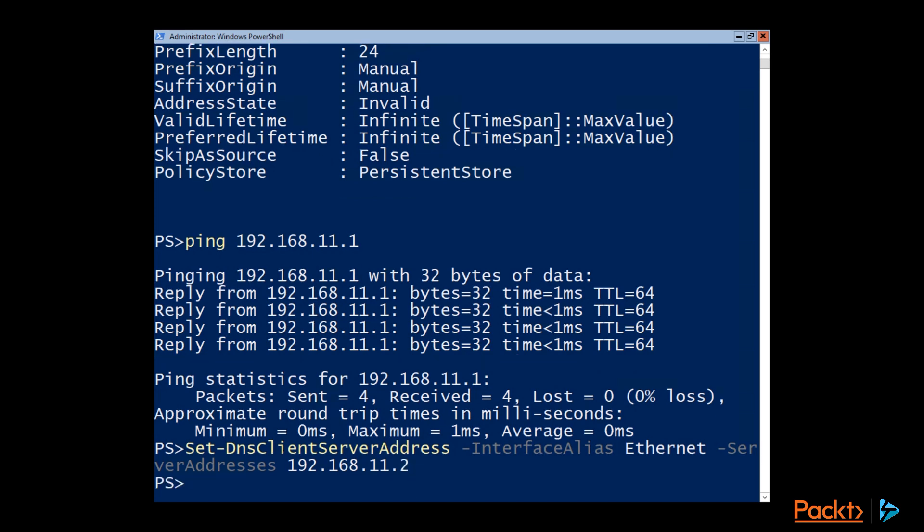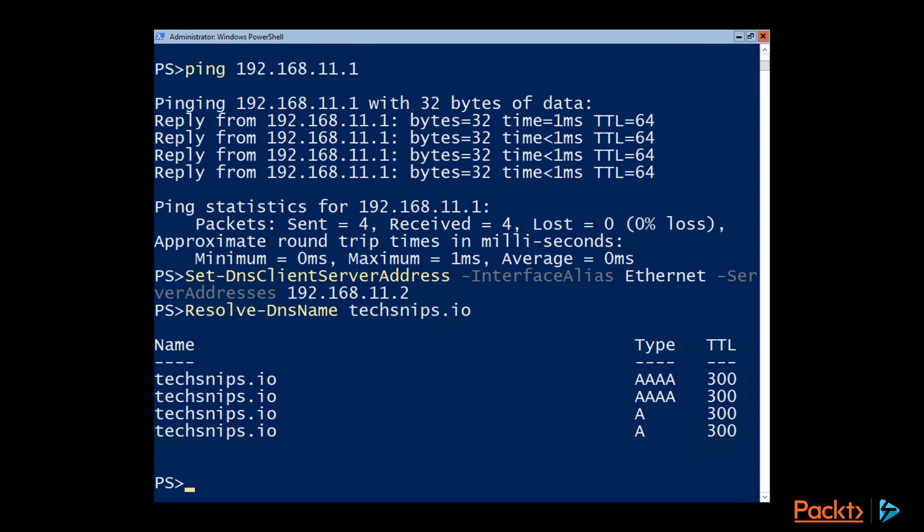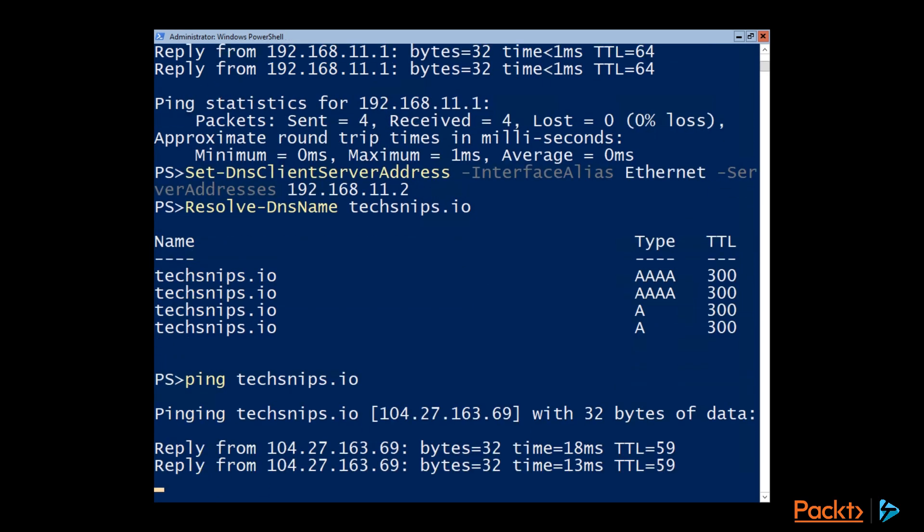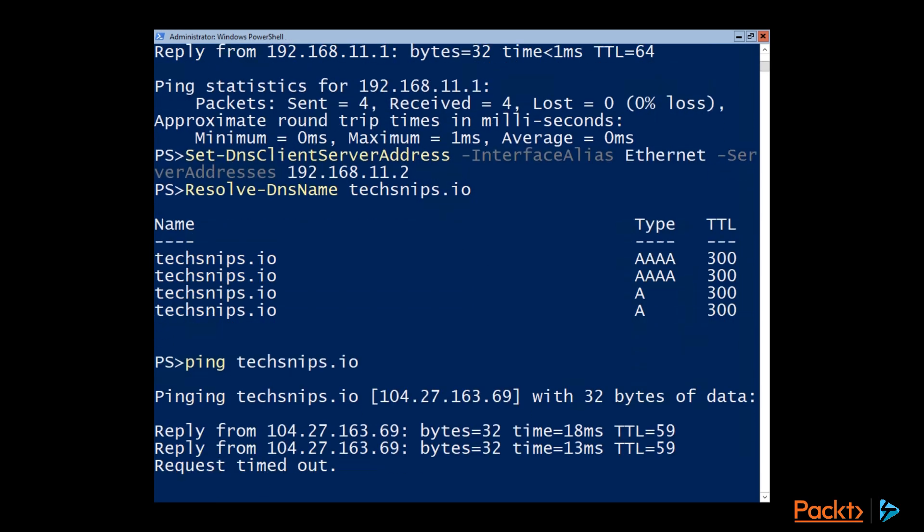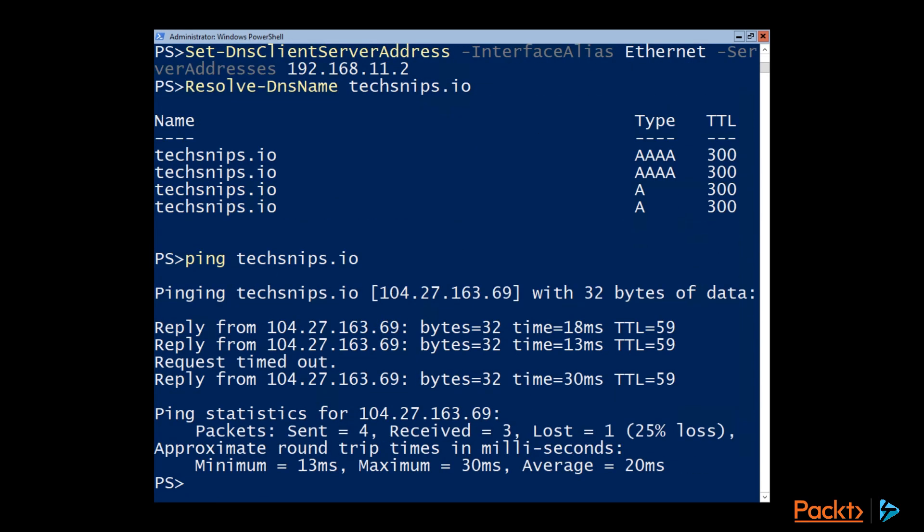And now if we want to resolve a name using DNS, we can test that with the Resolve-DnsName commandlet. And then you can see that this address did actually resolve. And so if we try to ping it, we actually do see the IP address there. Even if it doesn't actually get all of them back.